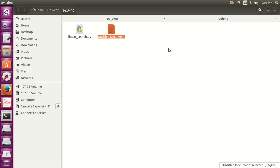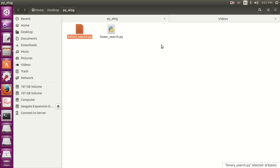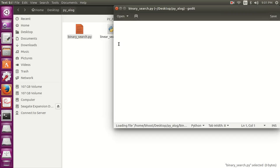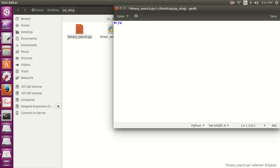So let's directly write the program for binary search, binary_search.py and my all programs are going to be in Python only. Now let's write the interpreter line.